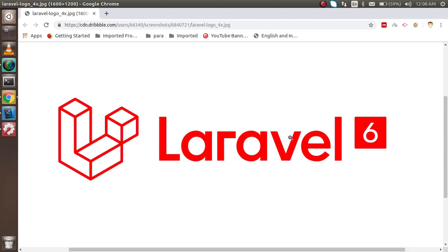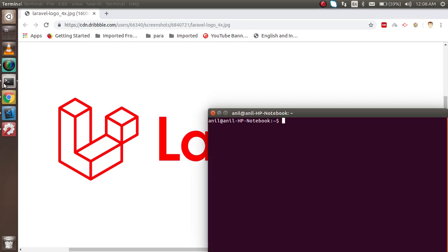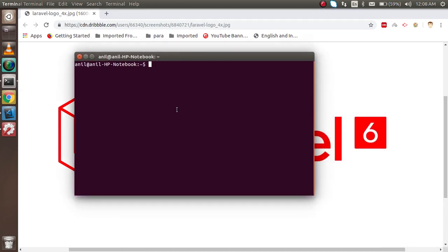Hi everyone, welcome back to the Laravel 6.0 video tutorial. In this video we are going to learn how we can install Laravel 6, following the recommended approach by Laravel itself. We are going to install Laravel with Composer. If you don't know what Composer is, how it works, and how to install it, you can watch the previous video — the link is given in the description.